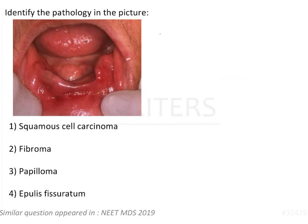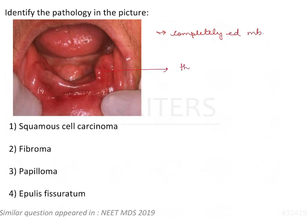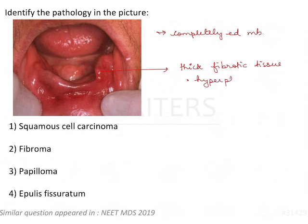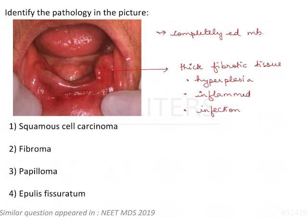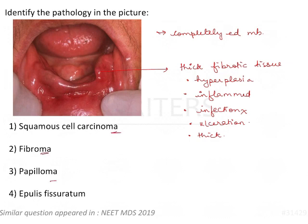Identify the pathology in the picture. Here we have a completely edentulous mandibular arch, and we have this thick fibrotic tissue. This looks like a hyperplasia — it's inflamed, there is no infection, no ulceration, and it looks very thick. The options are squamous cell carcinoma, fibroma, papilloma, and epulis fissuratum.